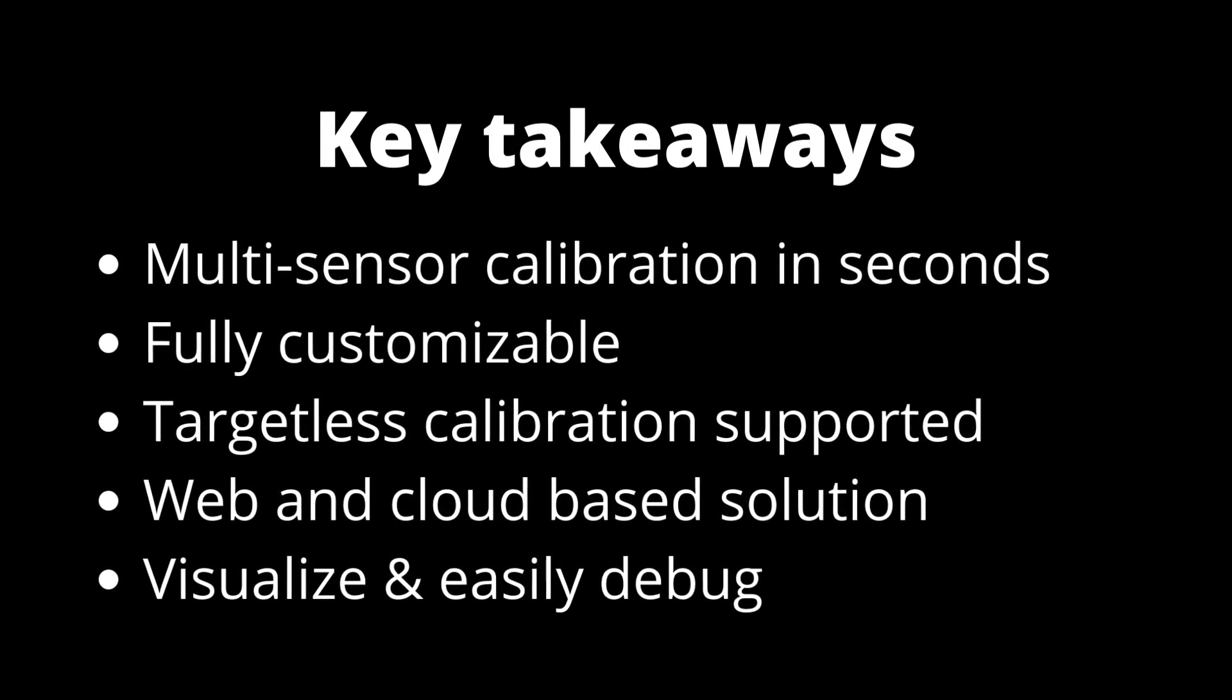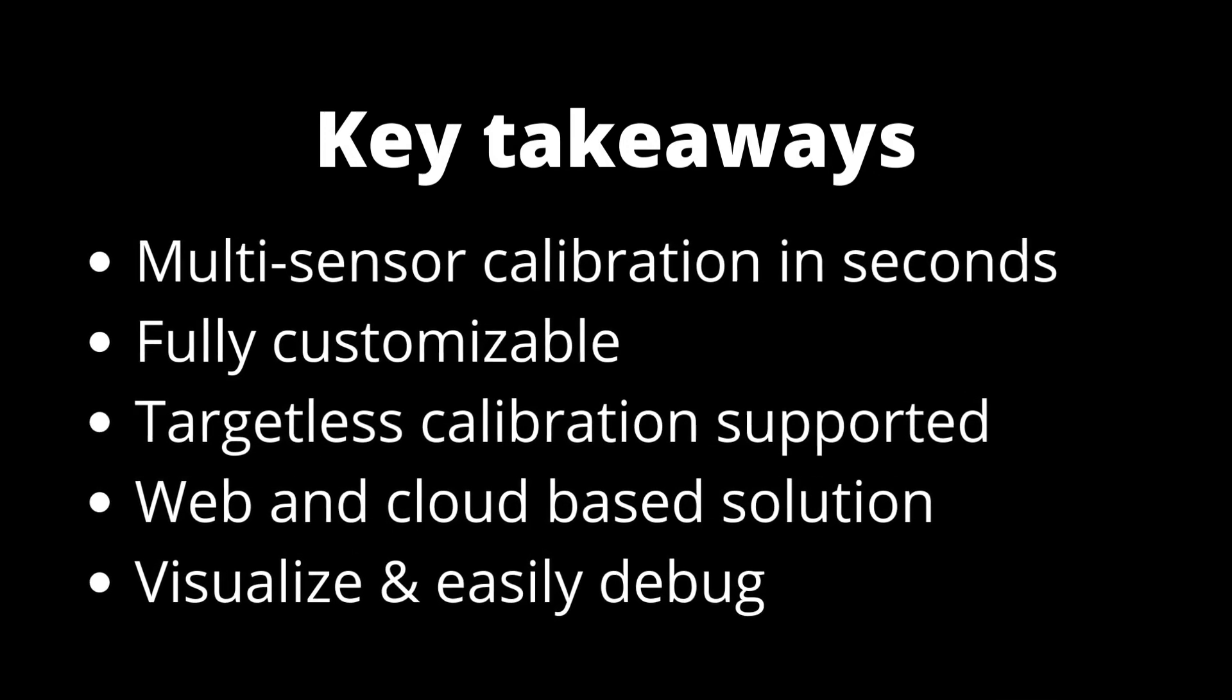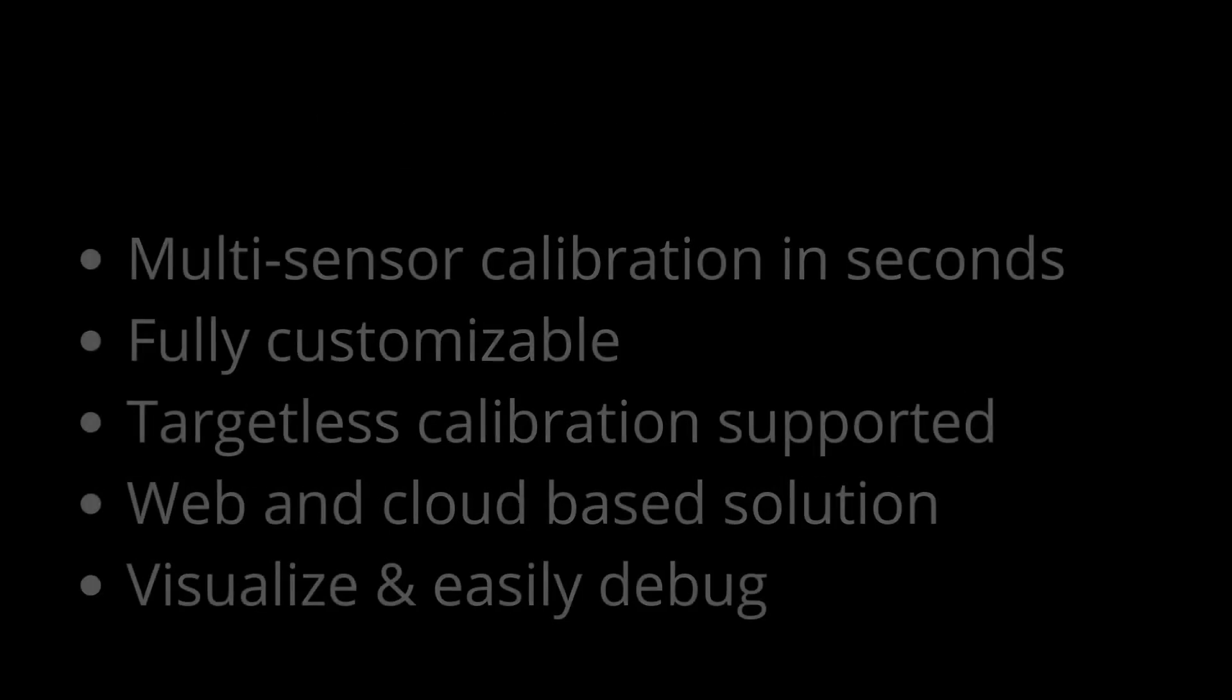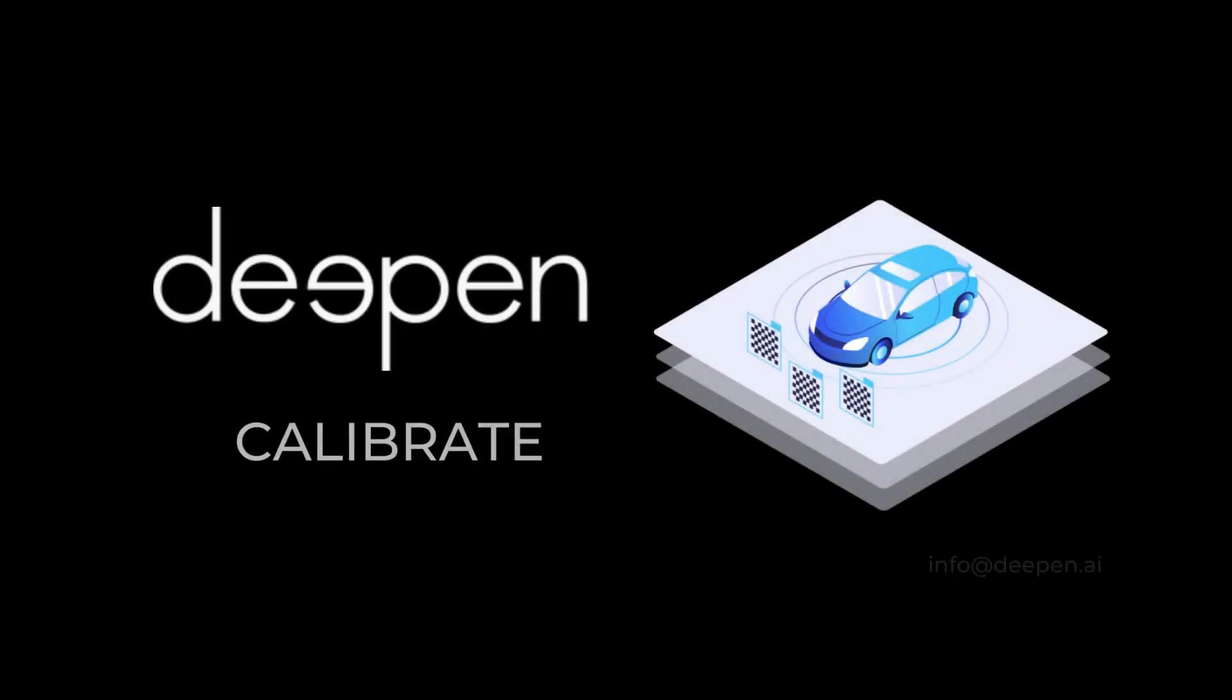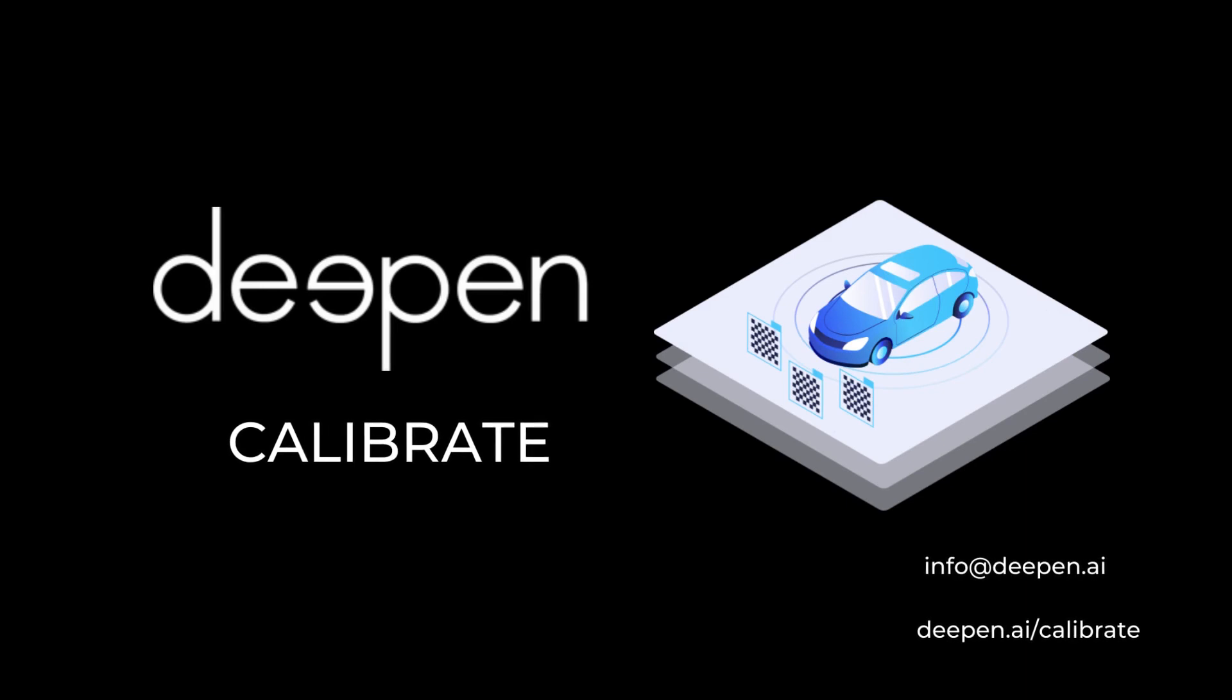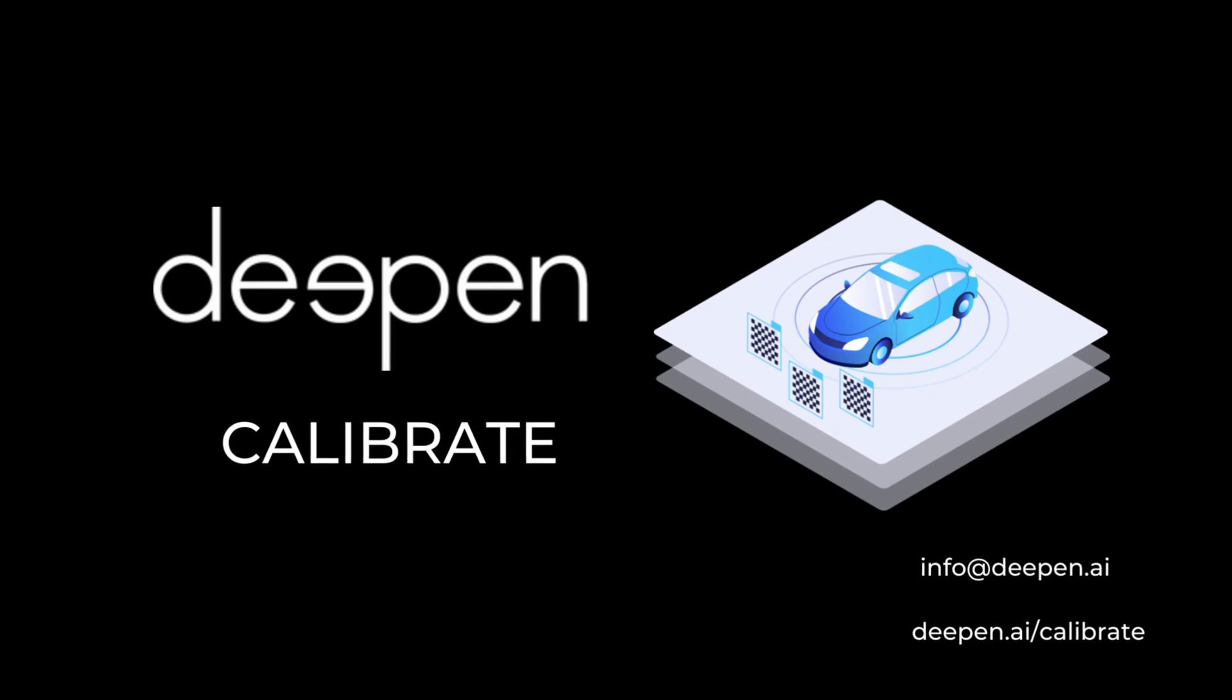The user-friendly interface makes it easier to comprehend and instantly review error metrics. Reach out to us at deepin.ai/calibrate for more information.